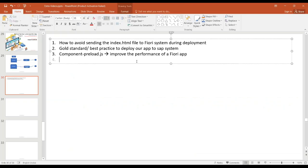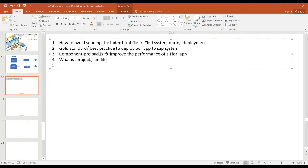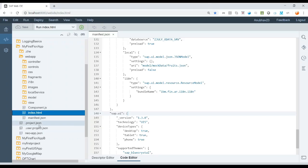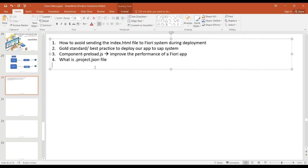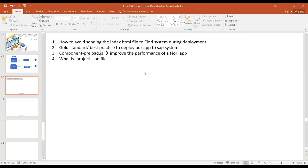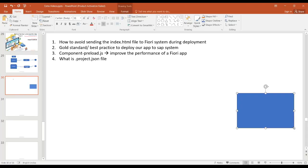The third question is: what is the .project.json file in a Fiori project? In the Web IDE, you can see this file called .project.json. These are all questions that come to mind around deploying and building a Fiori app properly. So now let's understand the build process.